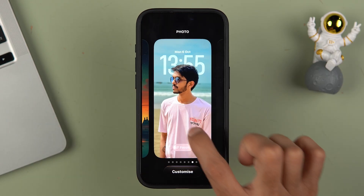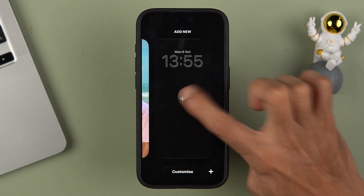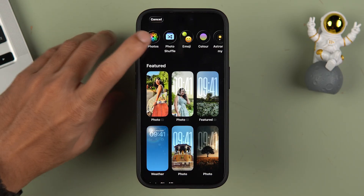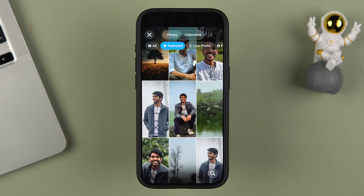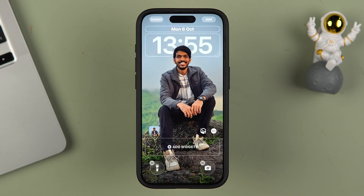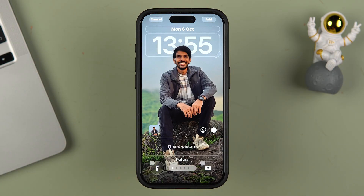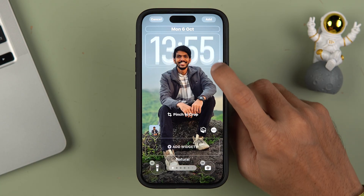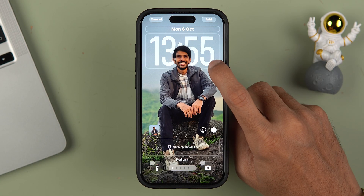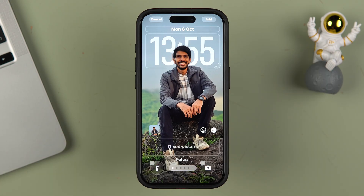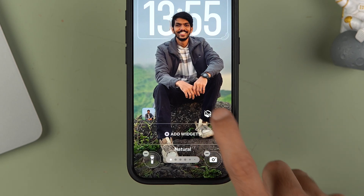Tap and hold the lock screen, swipe, select the plus option, and select a particular photo. After selecting the photo you get a depth effect, and in iOS 26 you can also resize the time. This is a normal photo, but if you want to convert it to a special wallpaper or 3D wallpaper, you have to select the particular icon shown here.